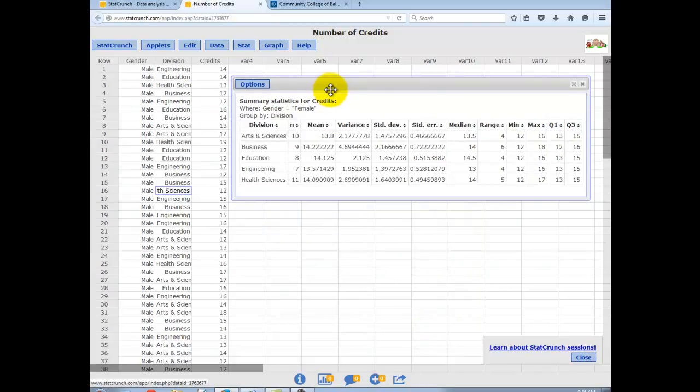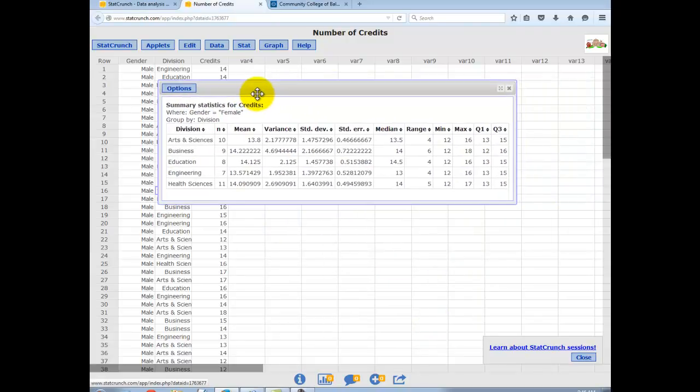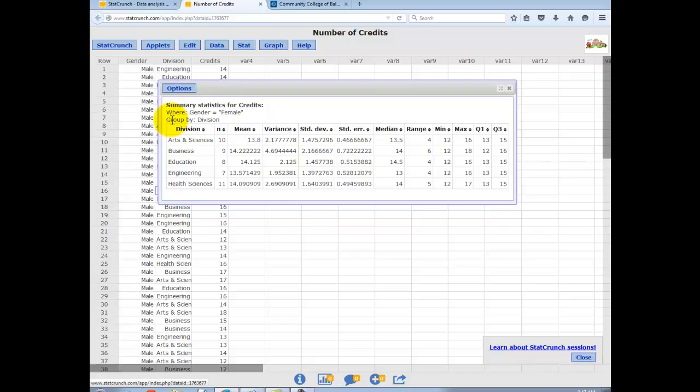And now I have information on the female students. It will remind you up here what you set as the where statement in your group. So we have eight women that were in the education division. And they take on average 14.125 credits.